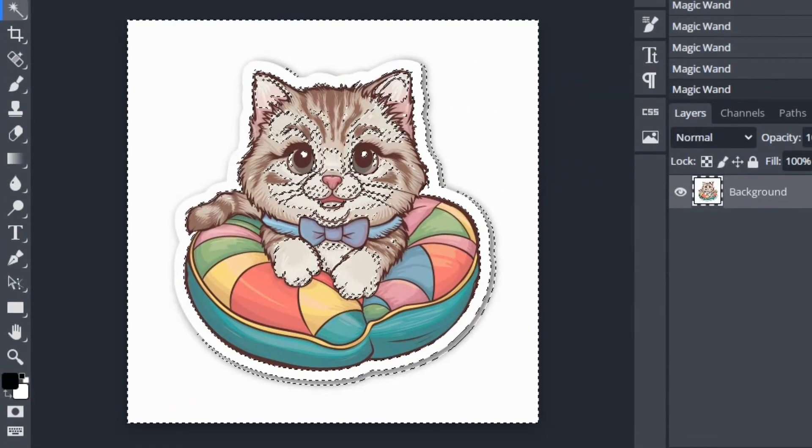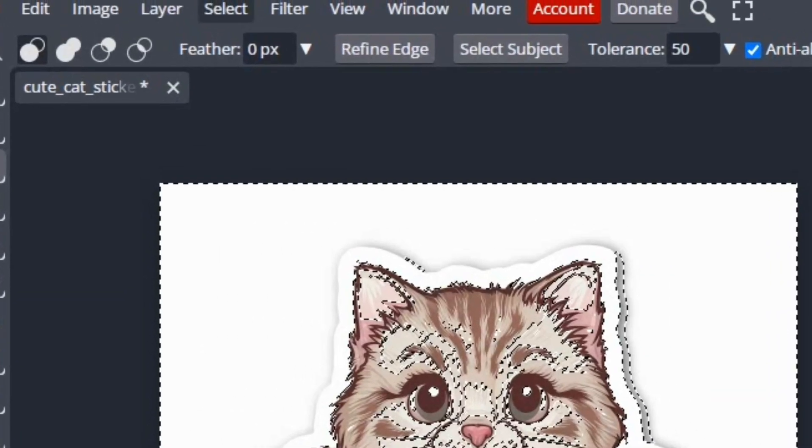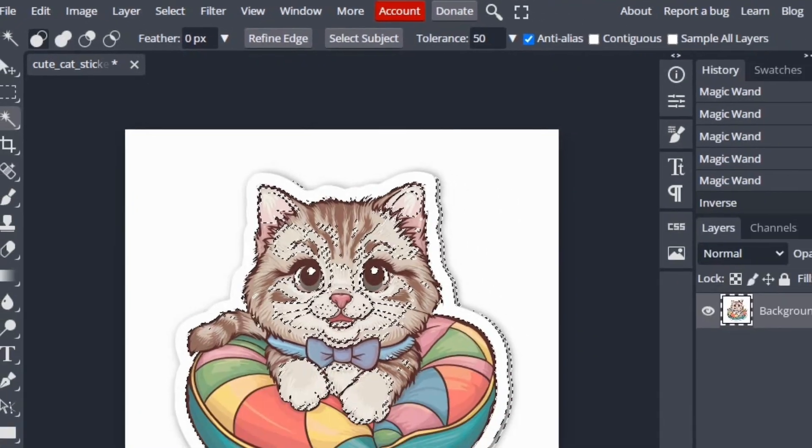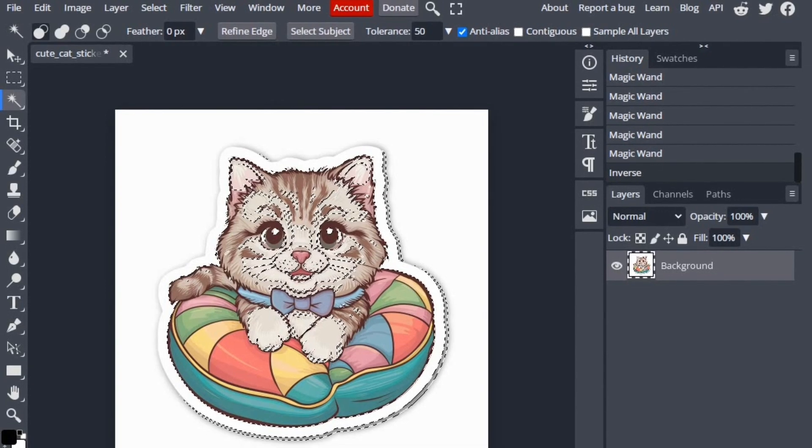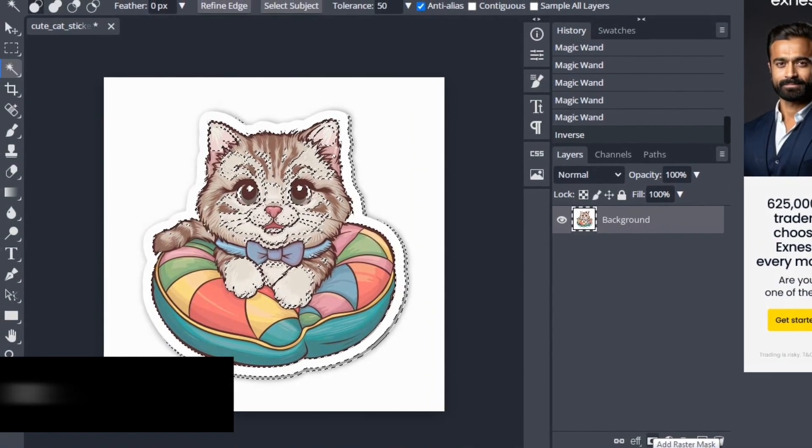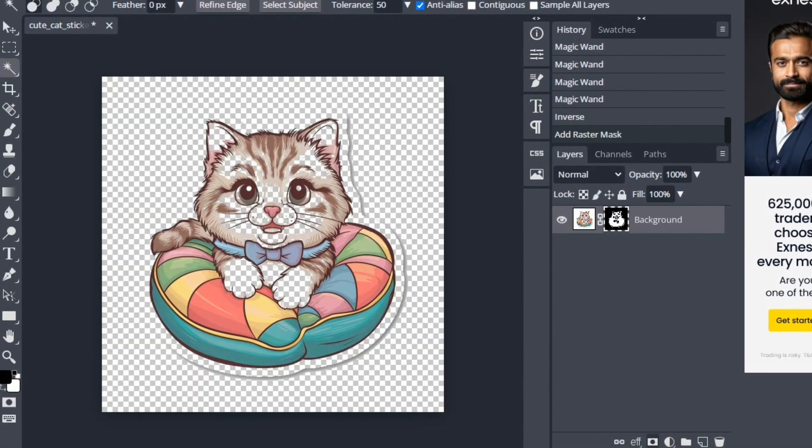To remove the background, we have to select the magic wand tool and then select the background that we want to remove. Then we have to click on the Select option from the top bar and from there we have to click on the Inverse tool. It will inverse the magic wand tool and will select our element, which is the cat in this image. After this, we have to click on the raster mask tool from the right bottom corner.